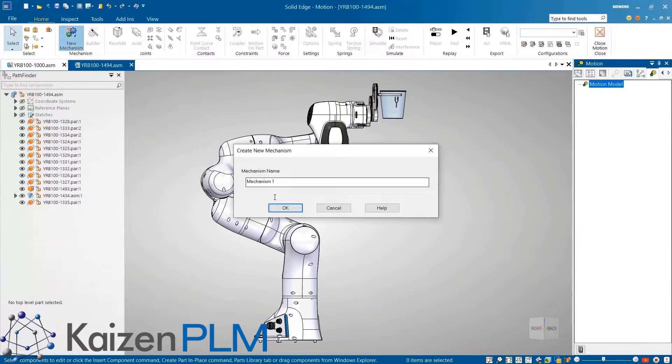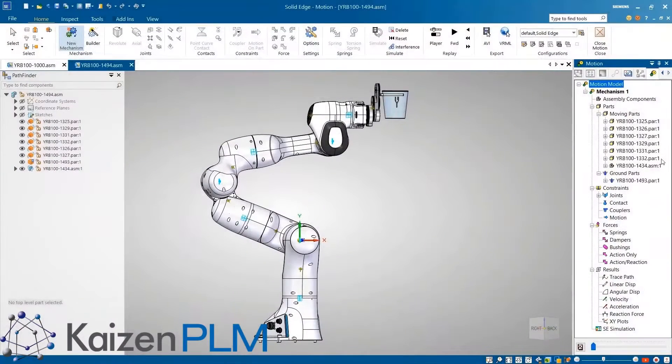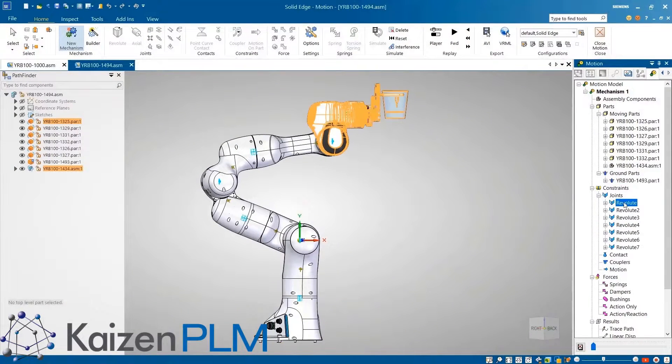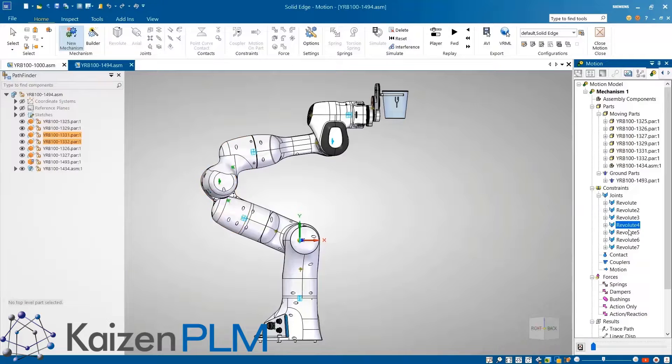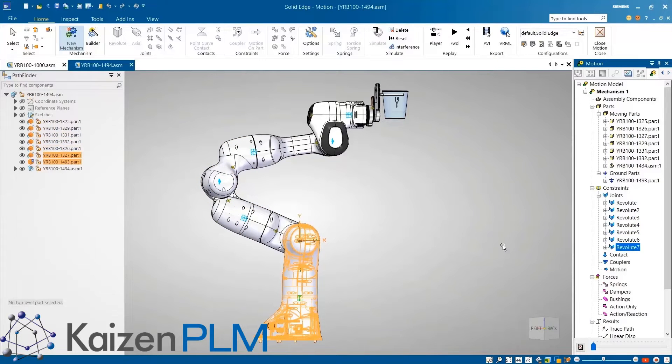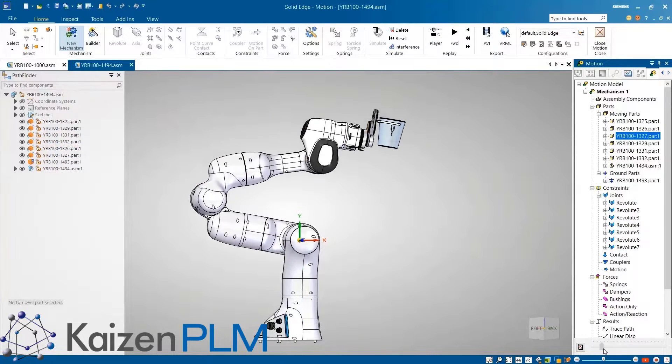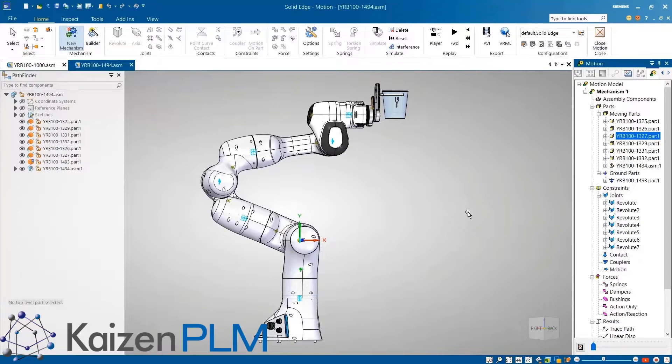Starting in the Solid Edge motion environment, we'll make sure the kinematics are properly defined by selecting the parts then choosing which ones are moving or fixed. This creates the seven needed joints to replicate the seven axis panda robot. Once this is done the motion of the robot can be verified by running the basic simulation.